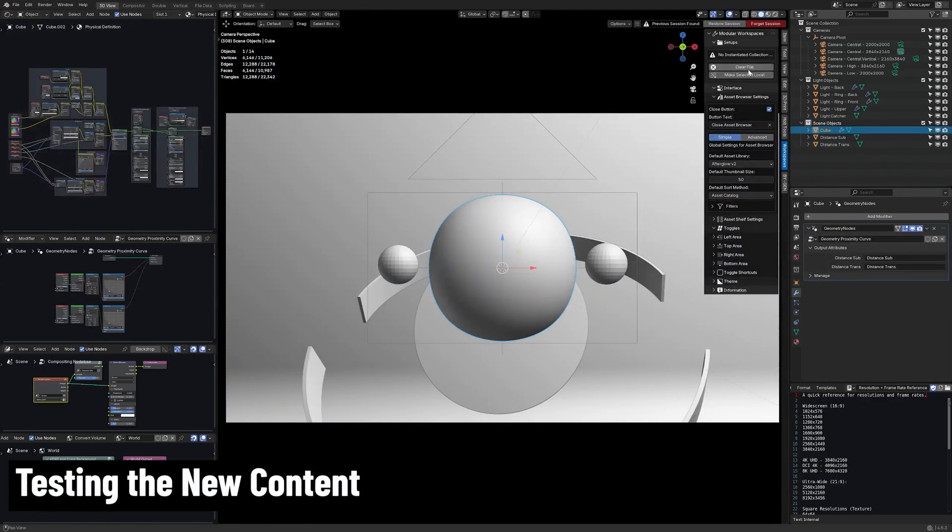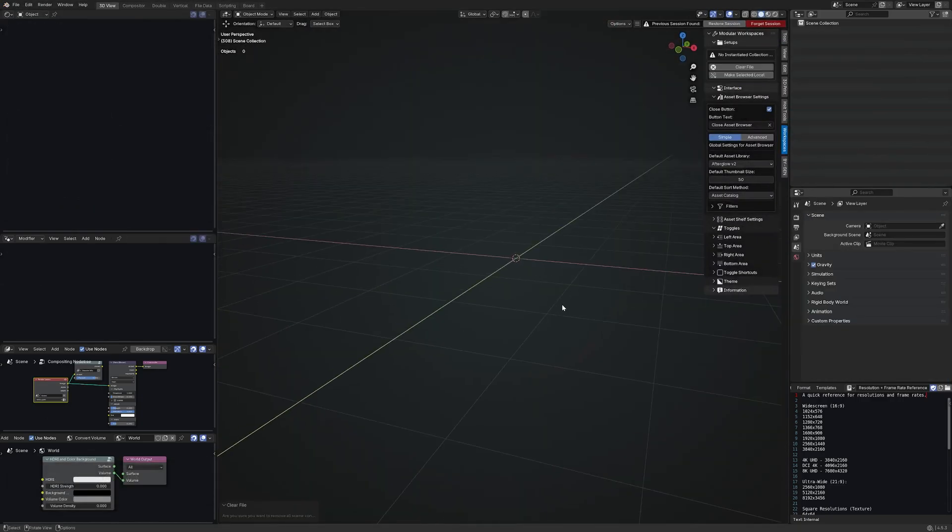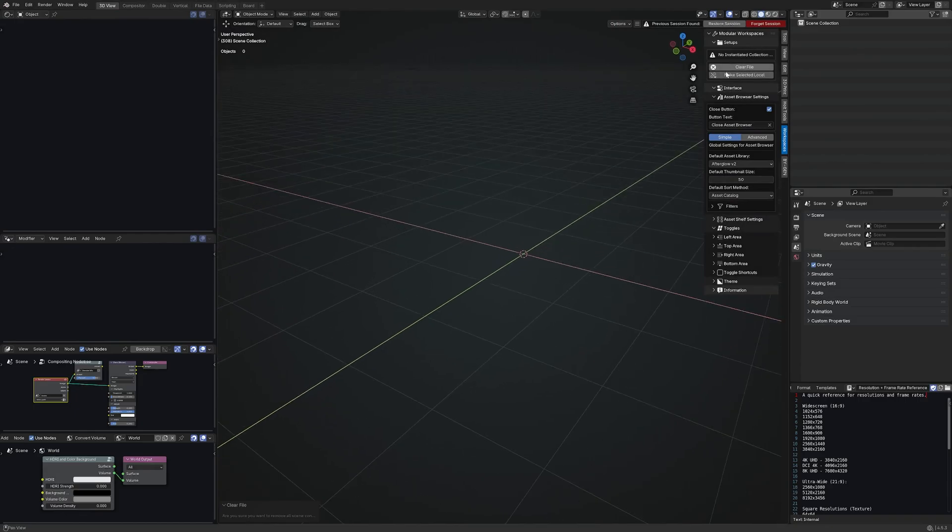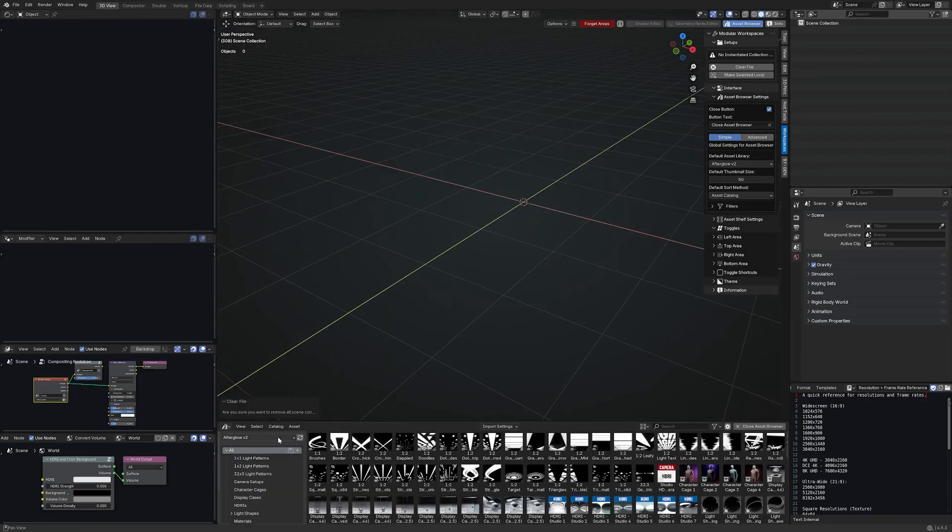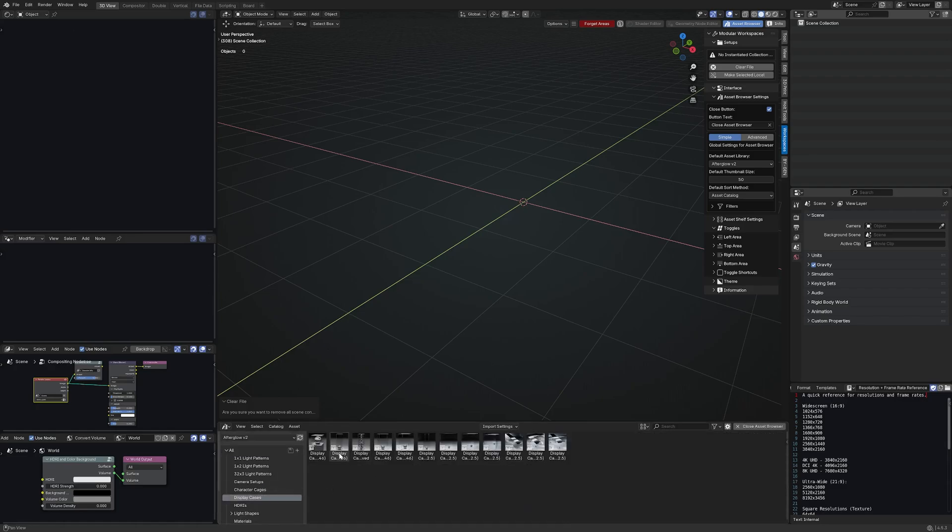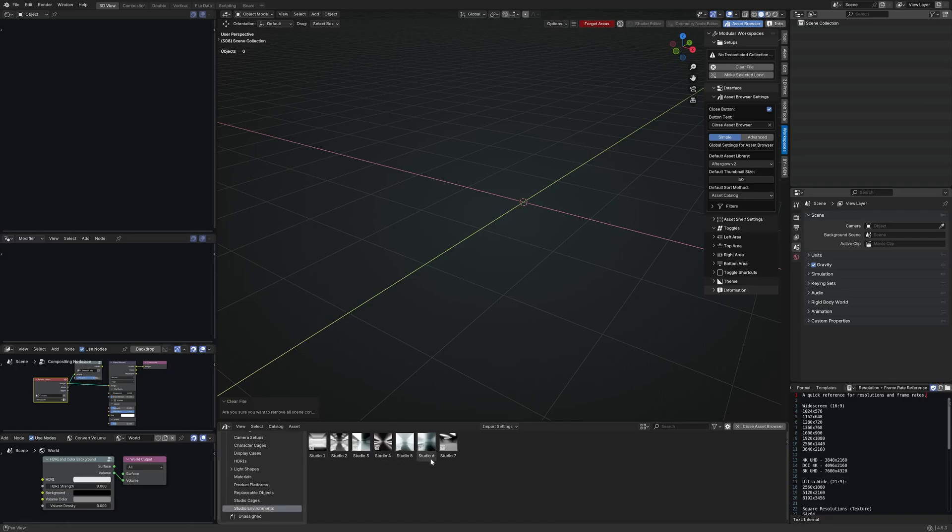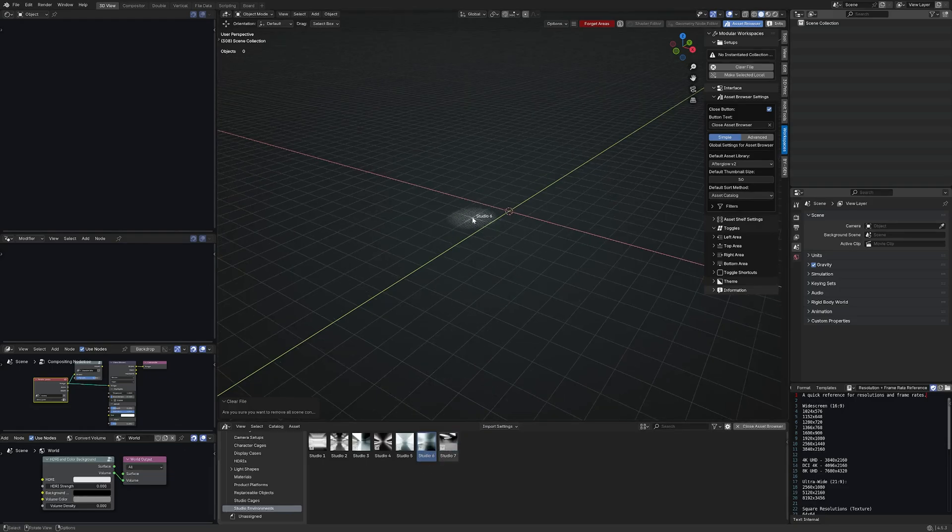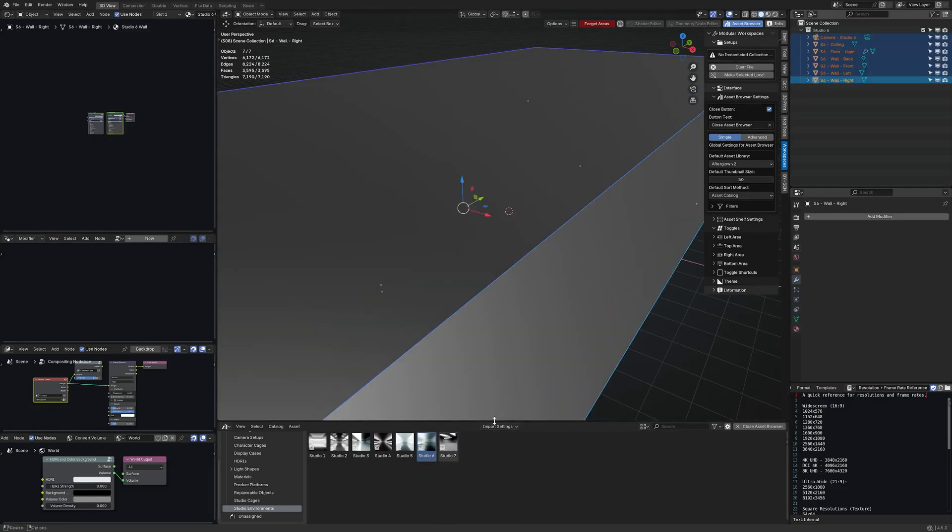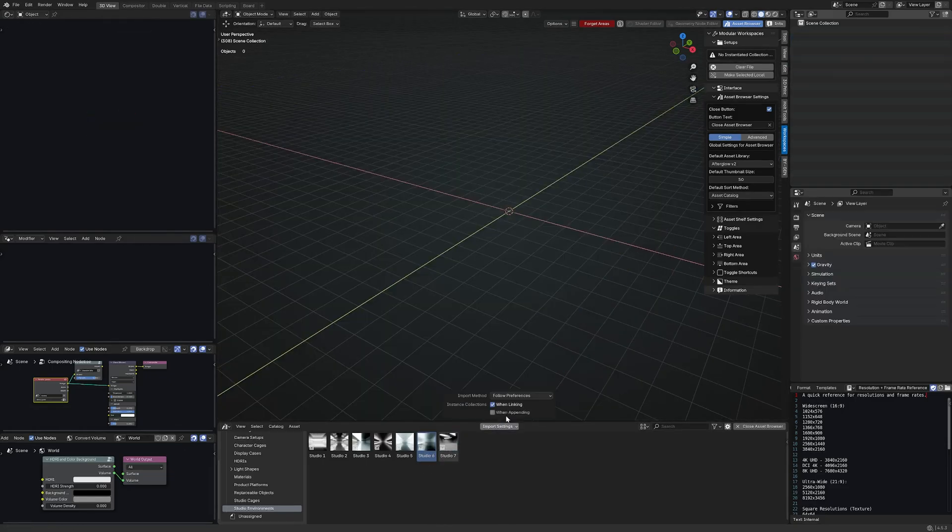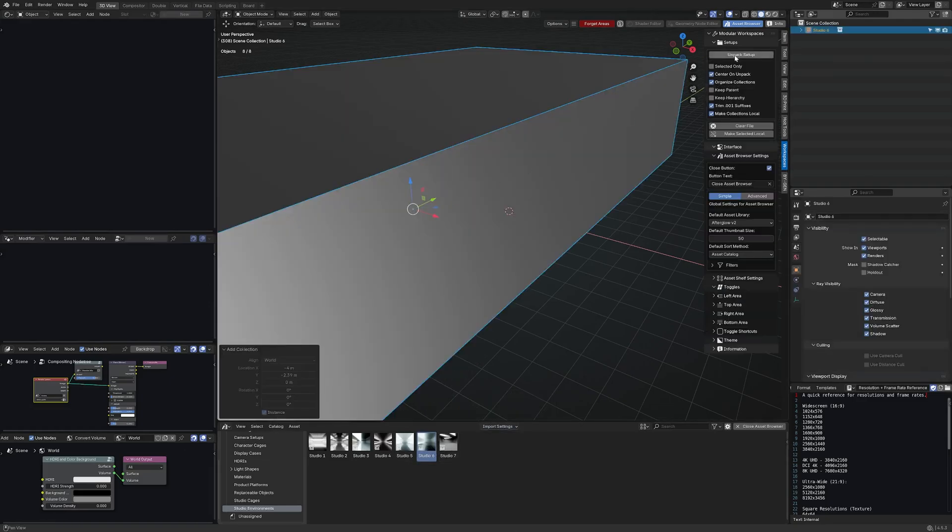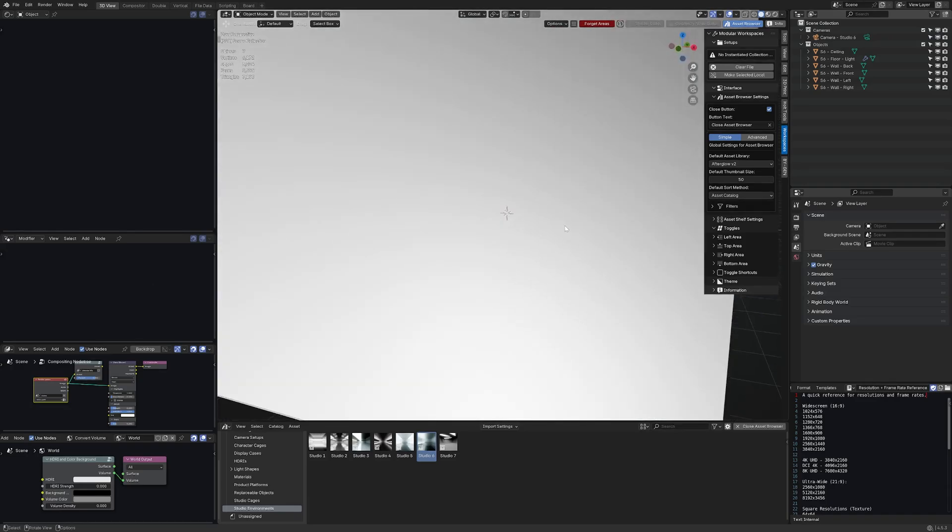All right I've just finished working on the display case update for afterglow so I'm in a basic scene here. I've got my modular workspaces add-on here which helps me to unpack collection assets. So let's see afterglow v2 display cases. What I'm going to do first is actually just grab a studio environment and I'm going to use studio 6 because I've been using that for testing. Now the import methods changed with recent versions so modular workspaces can't use the regular appending method. Let me do instance collections when appending. There we go. I want it to center and unpack. Unpack that. Okay that's fine.